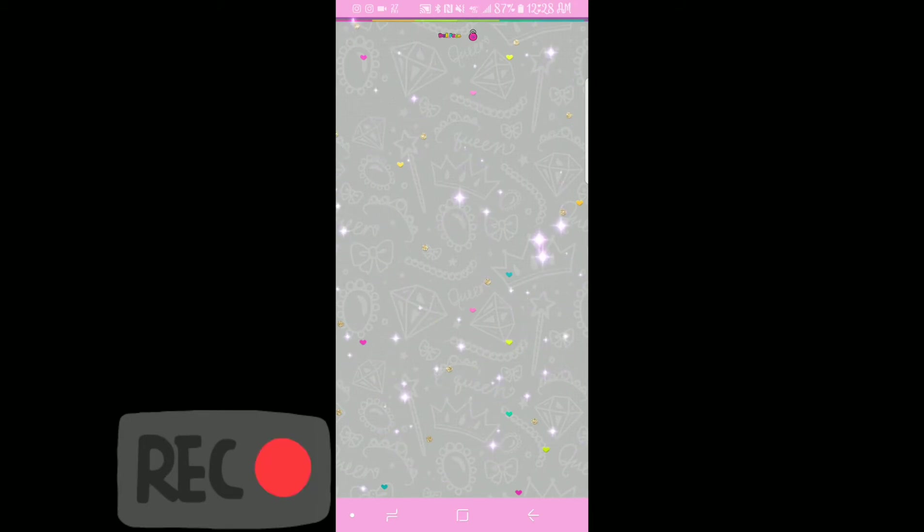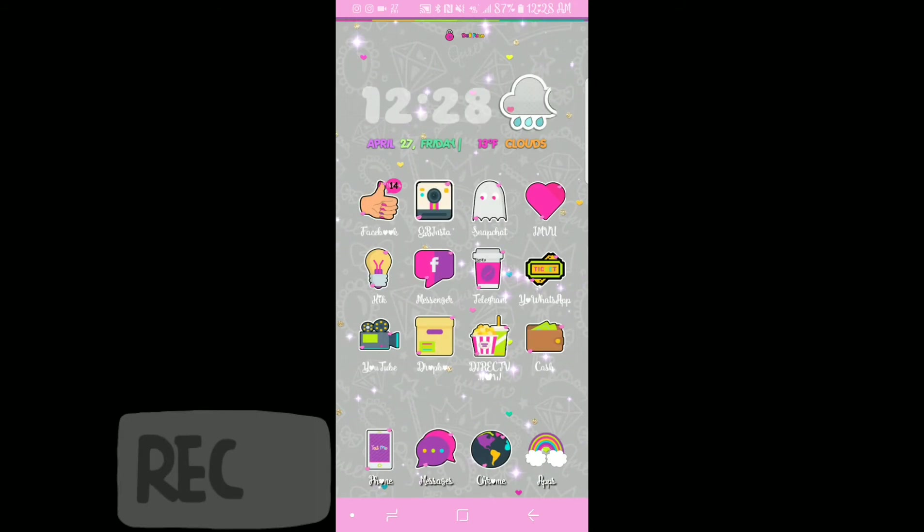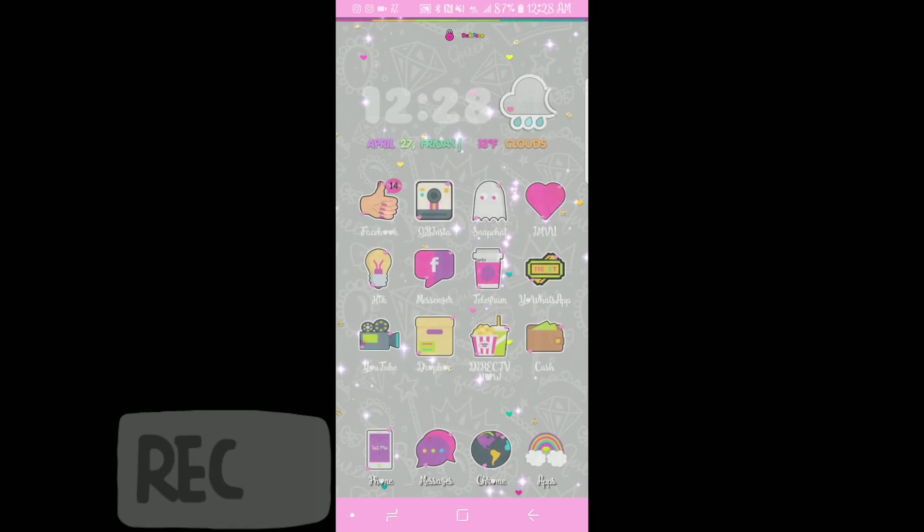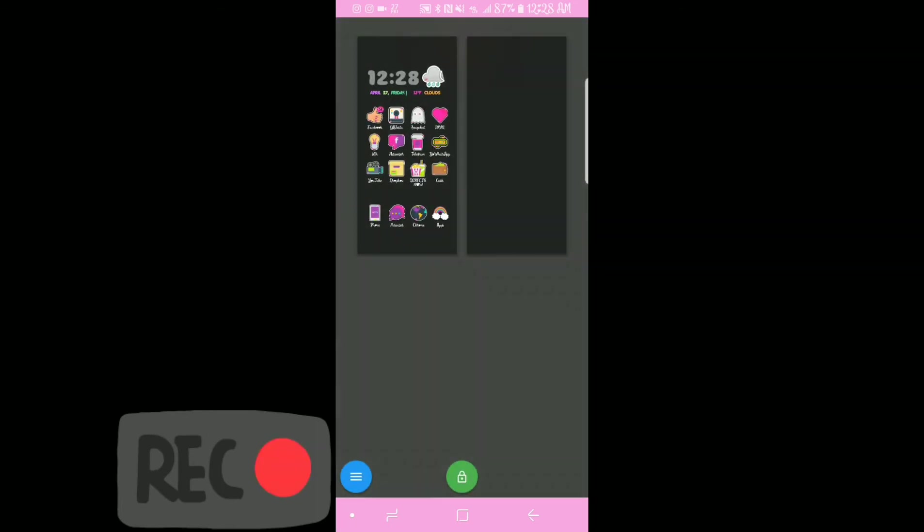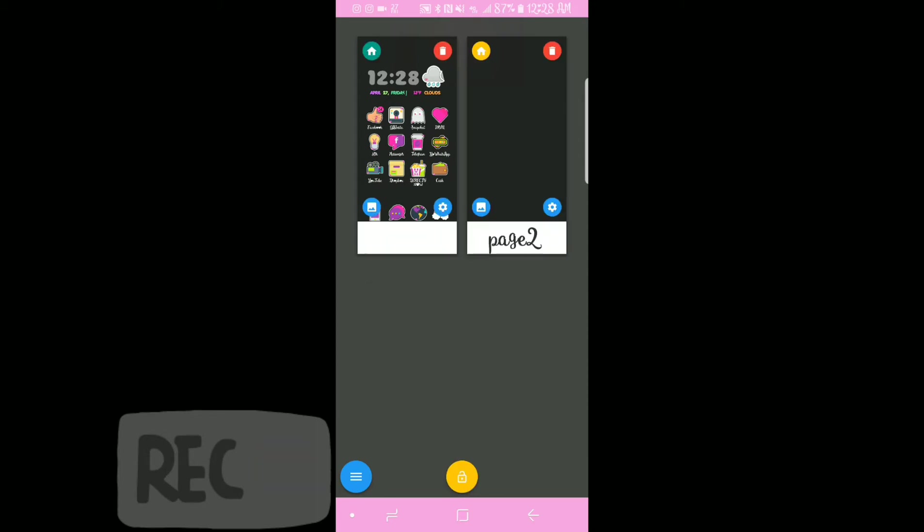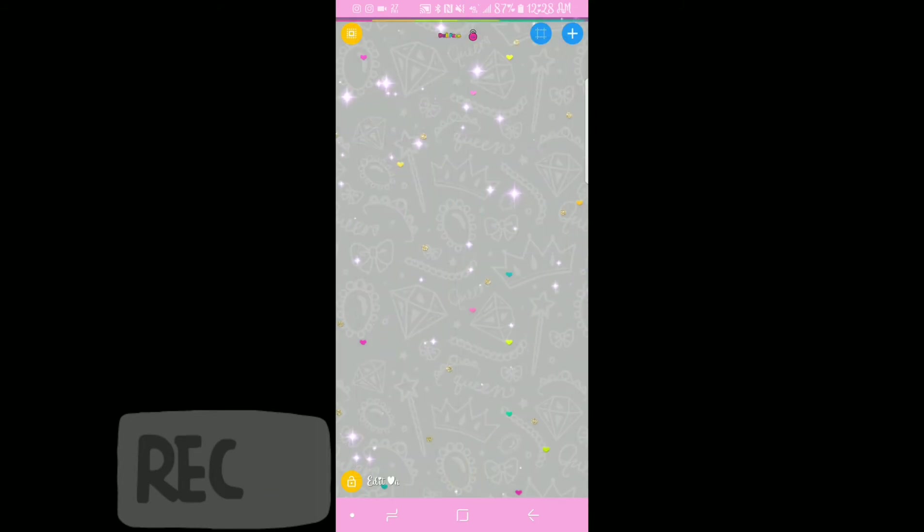So what you're going to go ahead and do to get into edit mode so that you can even add this area, you're going to go to your clean page and you're going to pinch the screen with two fingers. Once you do, you'll have this green little lock at the bottom. You're going to tap it and you'll see that all the corners will light up with different colors.